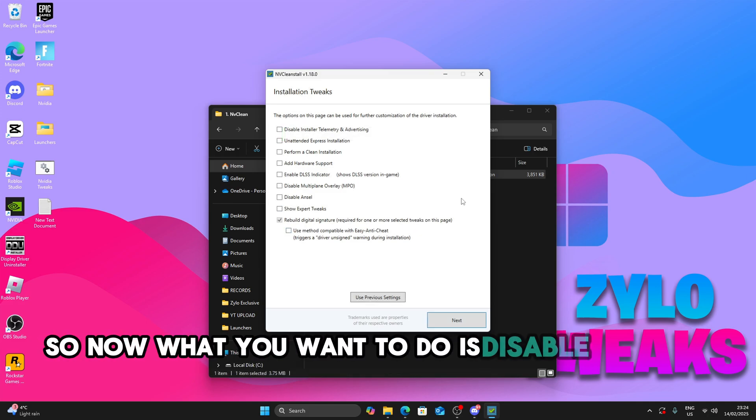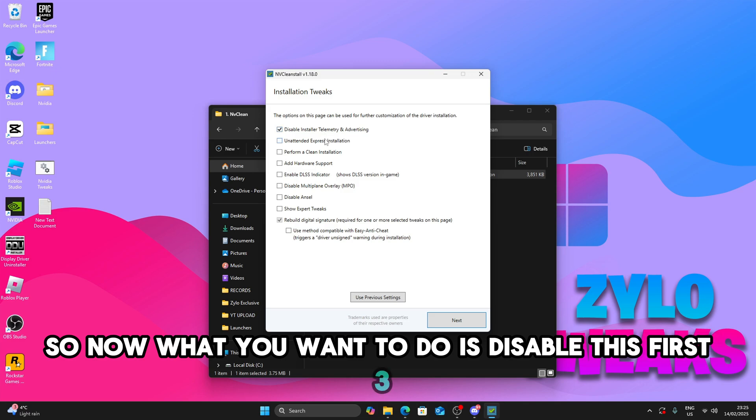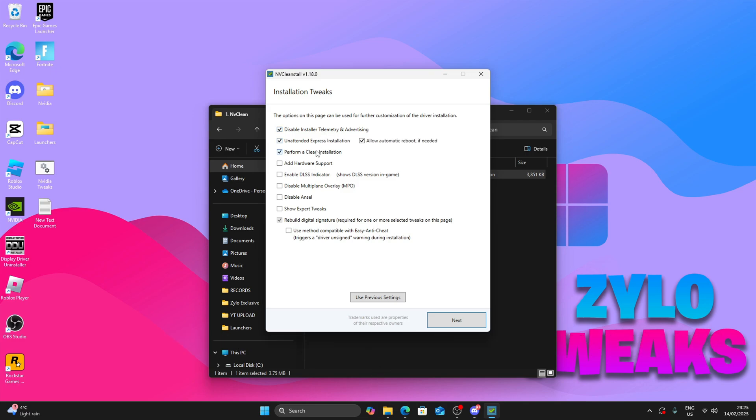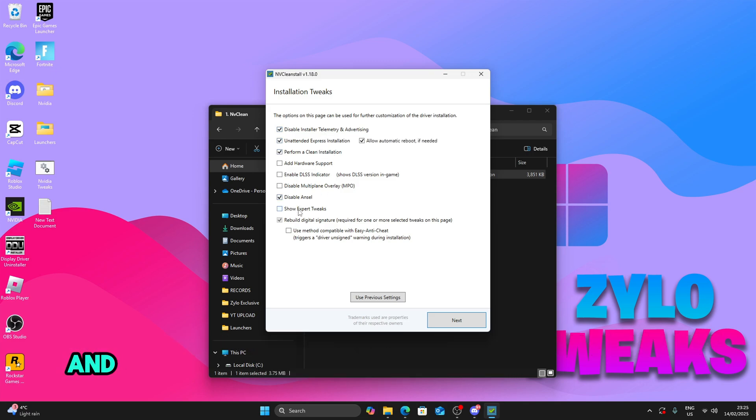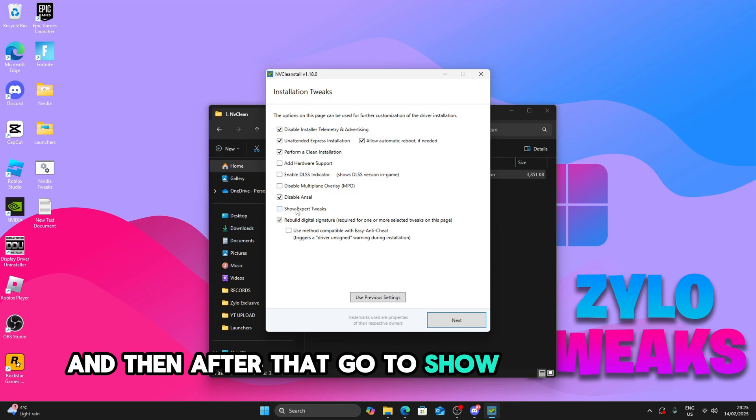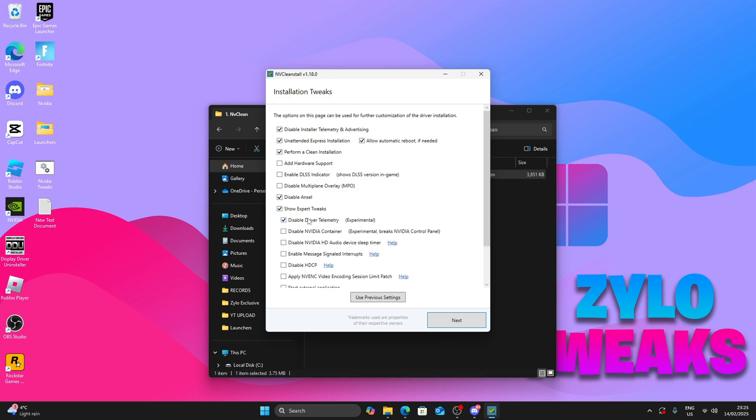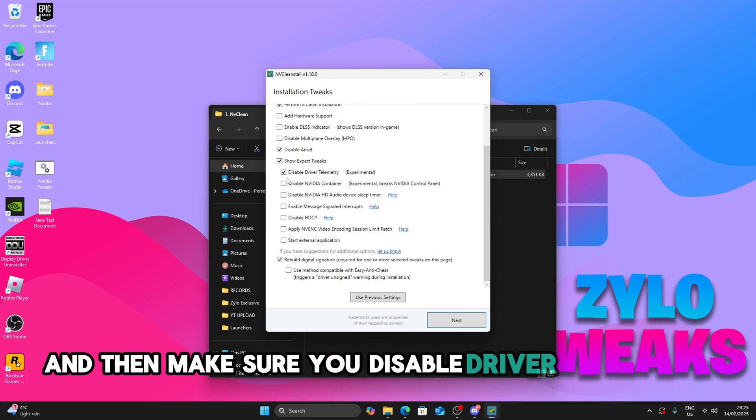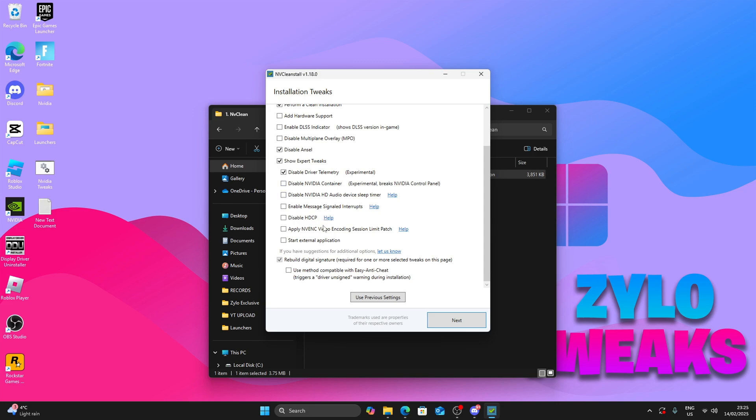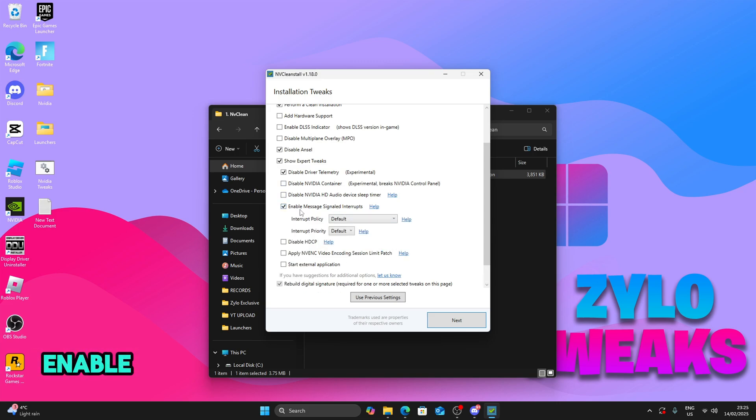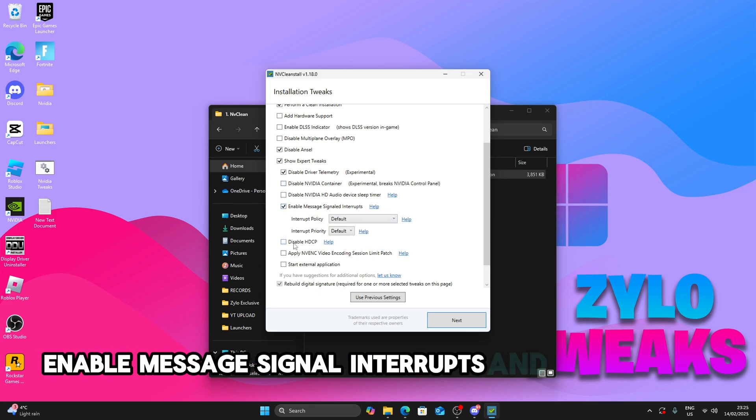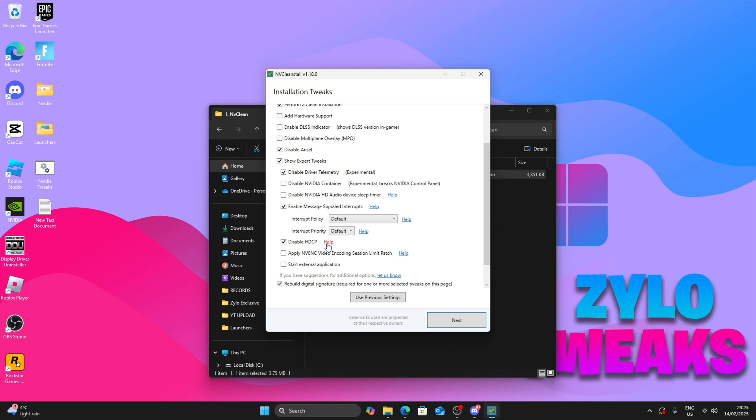So now all you're going to do is disable the first three, then disable Ansel. After that, go to show extra tweaks and then make sure you disable Java telemetry, enable message signal interrupts and disable HDCP.